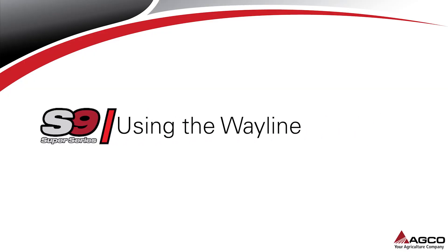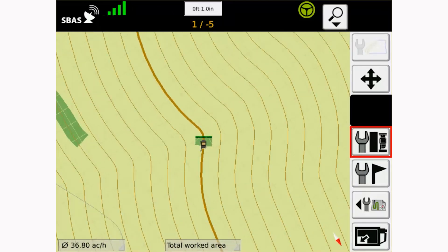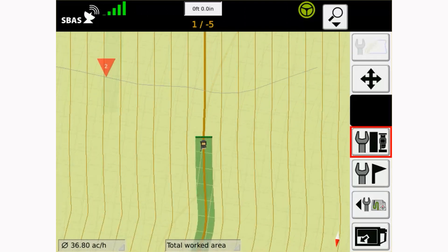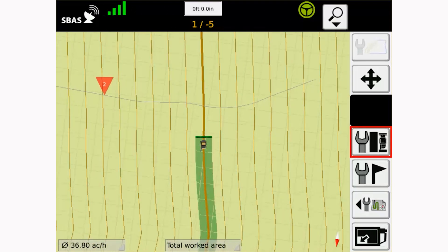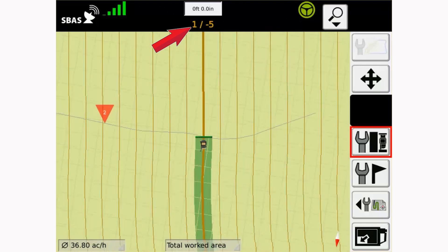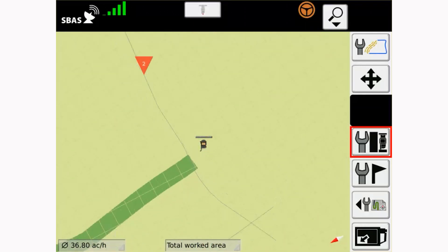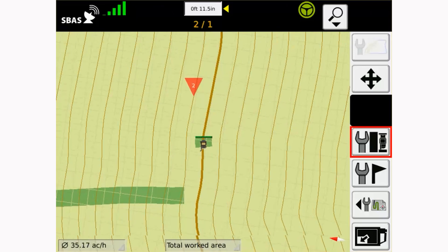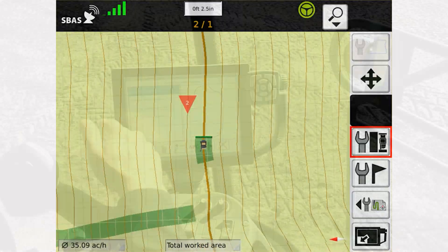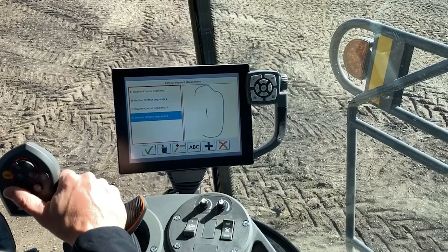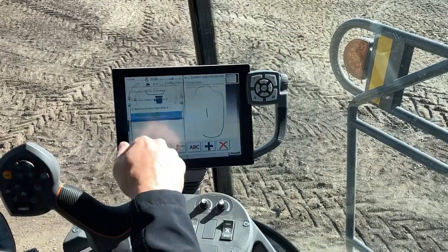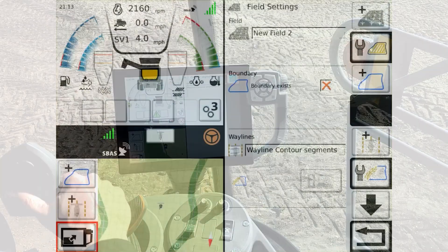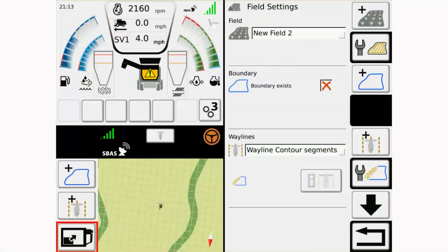When using the contour segment wayline, the combine will automatically follow the closest segment to the machine. When in the map screen, the current wayline segment used by the combine is located below the cross-track error. To lock the guidance system onto a specific segment, you can switch the wayline toggle in either the contour segment management window or in the field settings page.